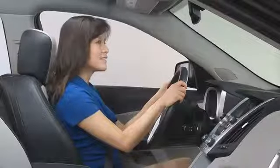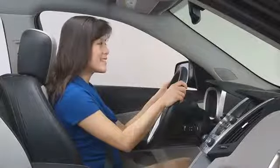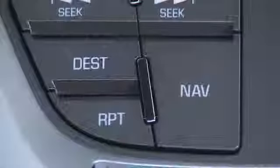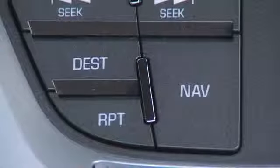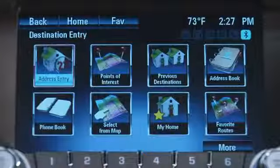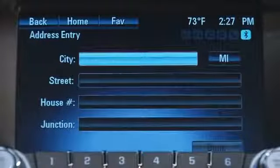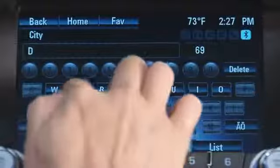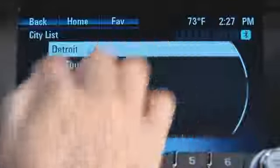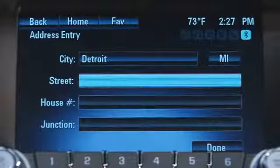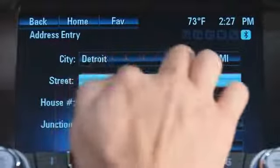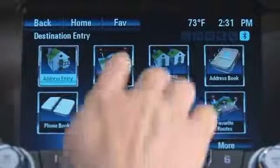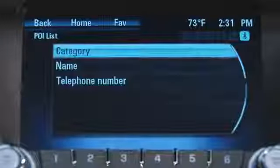MyLink with navigation allows you to enter a destination a number of different ways. To begin, touch the destination icon on the home page or press the destination button on the faceplate. The most common method to enter a destination is by address. Each line of the entry follows the same routine. For instance, touching city takes you to the next screen where you can enter the letters and numbers until all lines of the entry are complete. You can also enter a destination using points of interest.